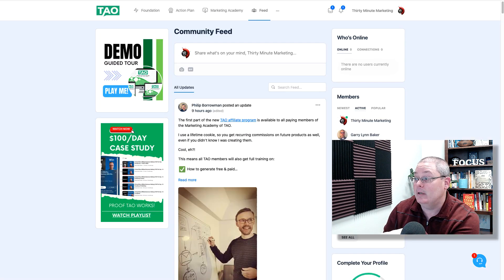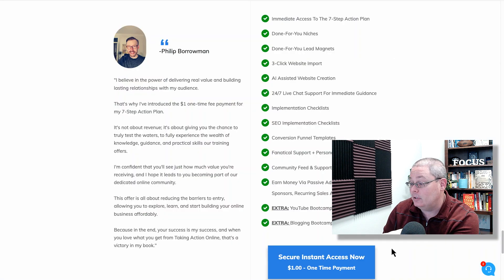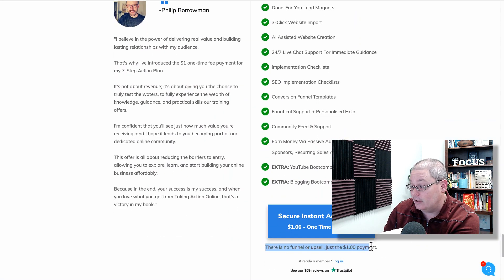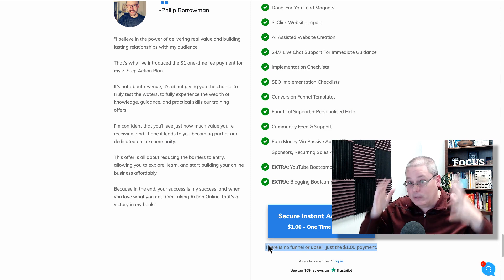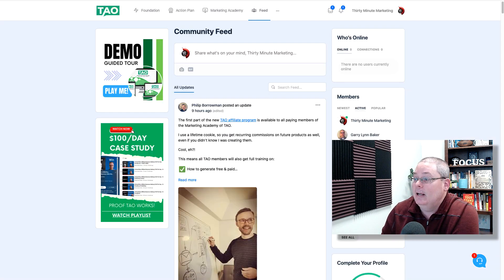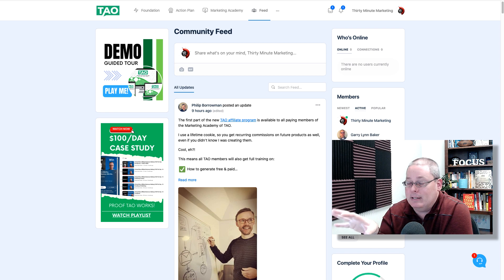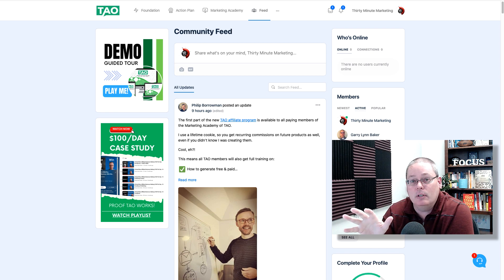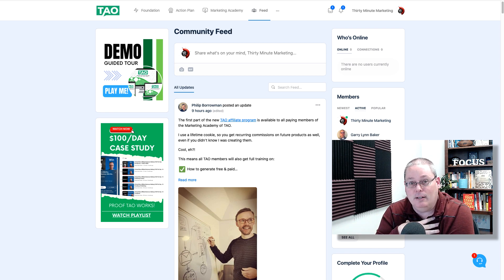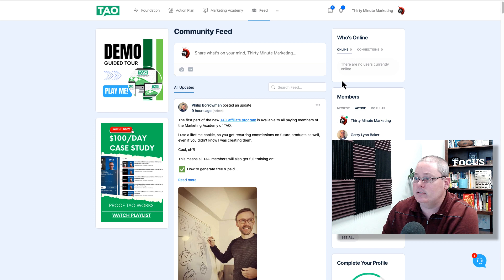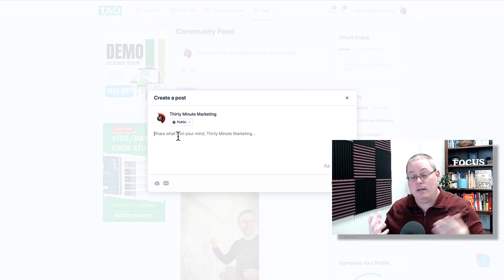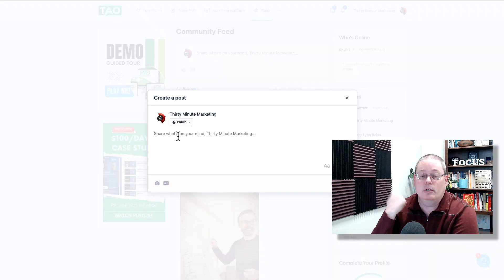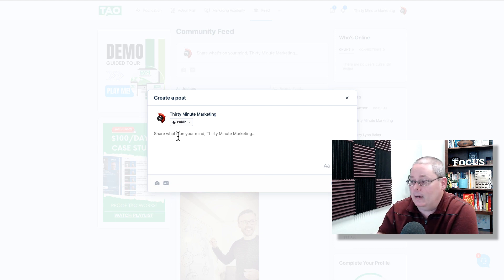That was the community feed right here when you first log in. After you click this button, there are no funnels and there are no upsells — I've covered this on the channel. It really is just $1 to get inside and get started. Once you purchase and get inside, be sure to reach out to me and just say hello, or click here and share what's on your mind with the community, and I'll be sure to say hello back. Then you can get down to the training.